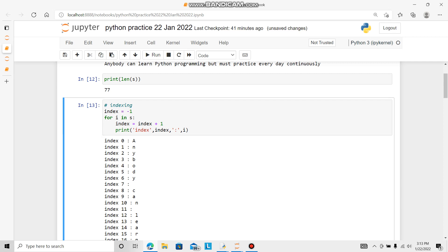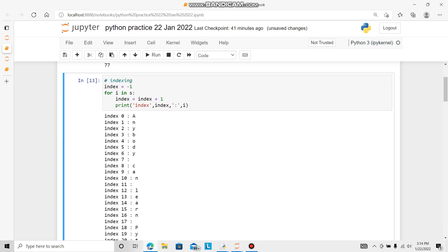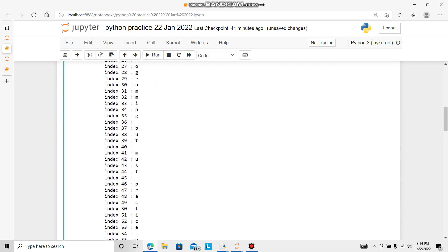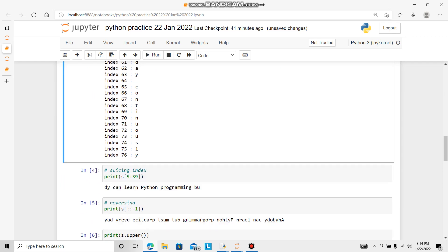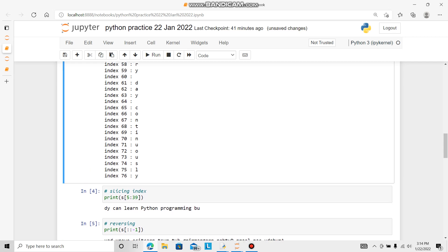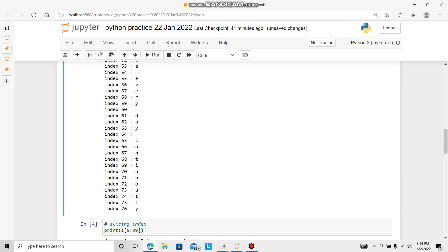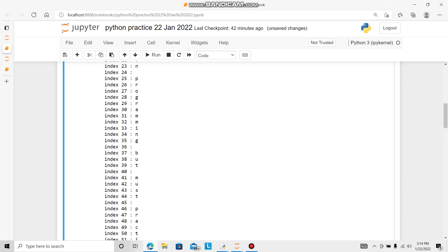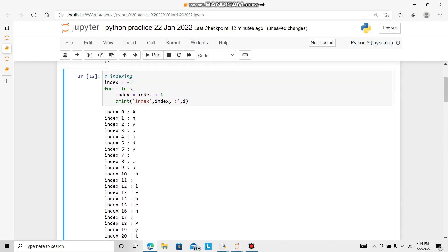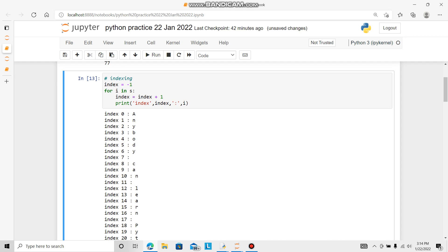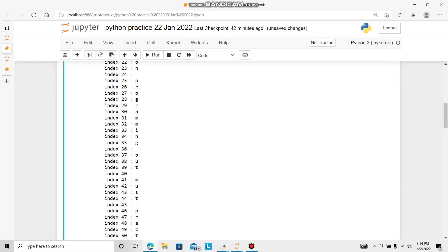So index 0 is a and index 1 is n and on the way. Seventh is the space. Here the len is 77. It is counting all the elements. Last is 76 plus 0 adding, so total makes 77.